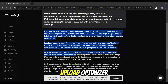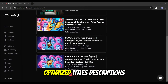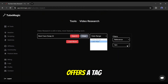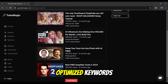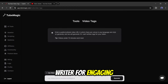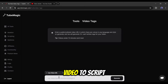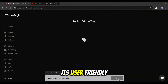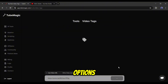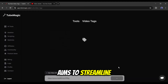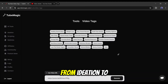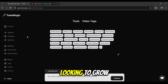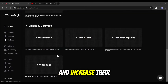The platform's Upload Optimizer can enhance existing videos by suggesting optimized titles, descriptions, and tags. Additionally, TubeMagic offers a tag generator for SEO-optimized keywords, a community tab writer for engaging posts, and a unique video-to-script feature that can rewrite the original script of any YouTube video. With its user-friendly interface and diverse language options, TubeMagic AI aims to streamline the entire YouTube content creation workflow, from ideation to optimization, making it an invaluable asset for creators looking to grow their channels and increase their viewership.